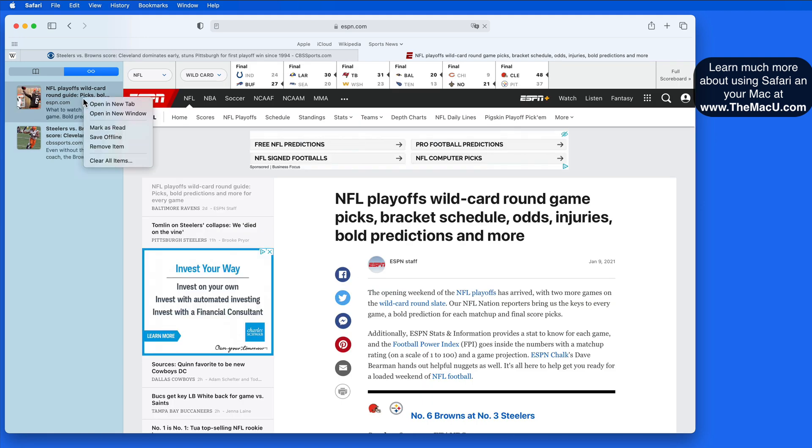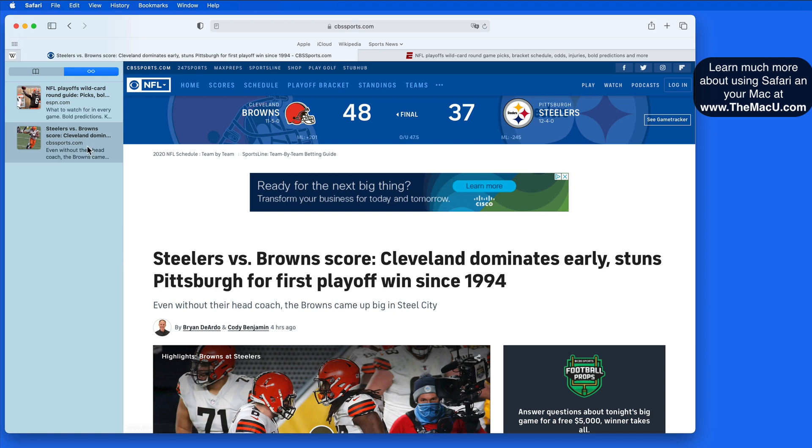When you're finished with a Reading List item, right-click on it to either mark it as read or remove it from the list.